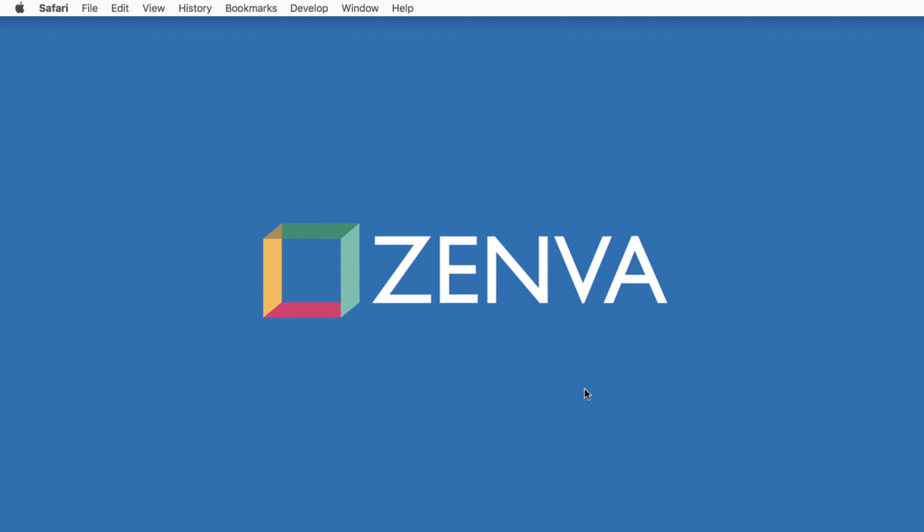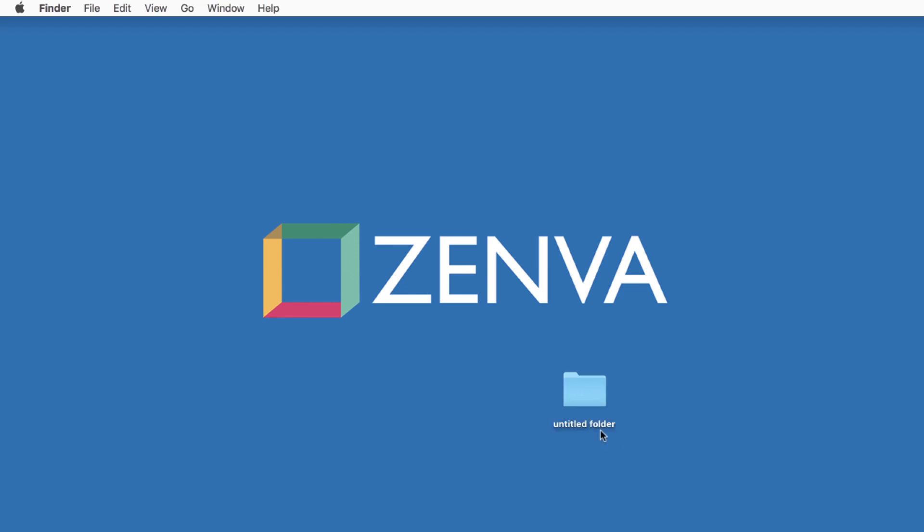So the first step of building any website is to create a folder. So I'll right-click and choose New Folder, and then let's name this Amazing Alaska. And then I'll set the folder in the upper right-hand corner of my video screen.